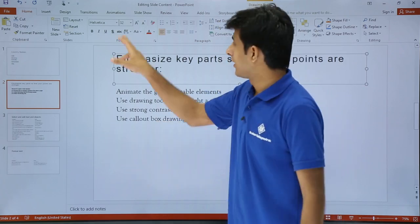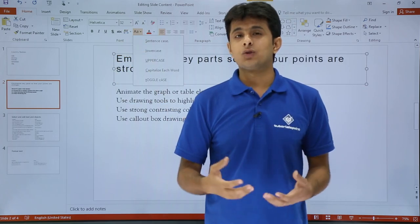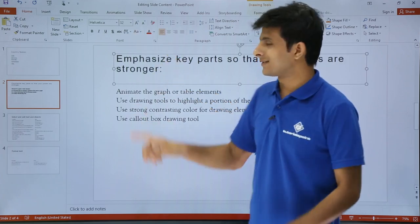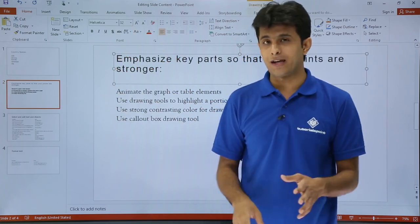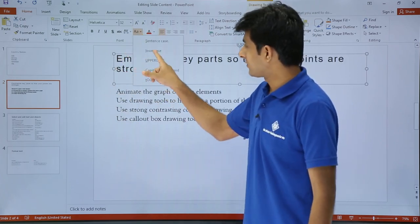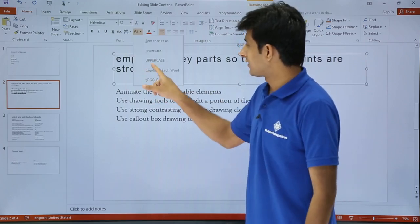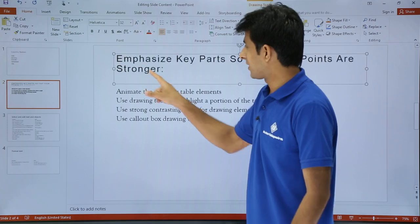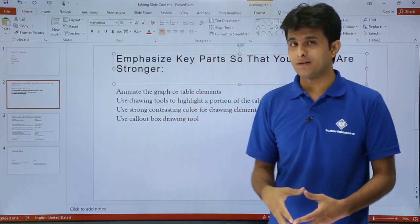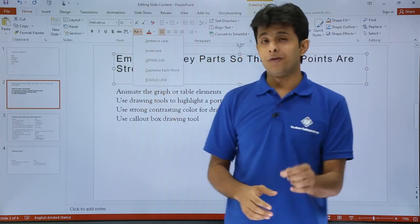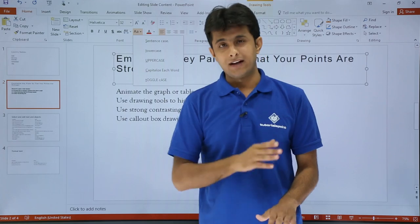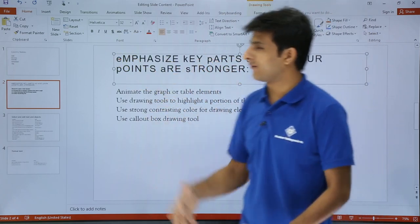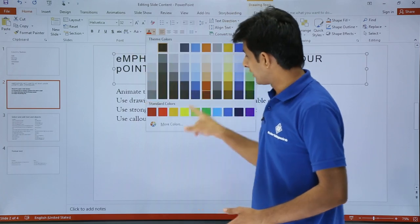Next, you can choose the text case. Sentence case capitalizes the first alphabet of every sentence. Lowercase makes all alphabets lowercase. Uppercase makes all text uppercase. Capitalize Each Word capitalizes the first letter of every word. Toggle Case makes the first alphabet of every word small and the rest of the letters capital.